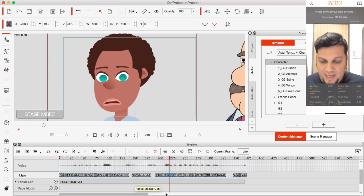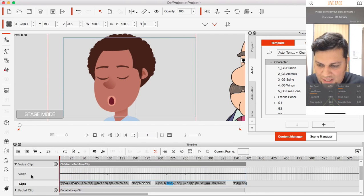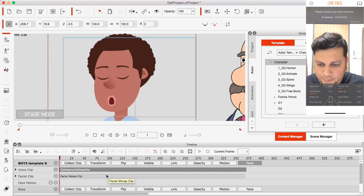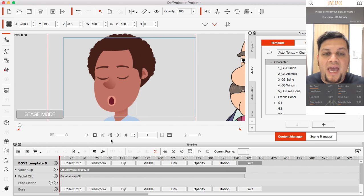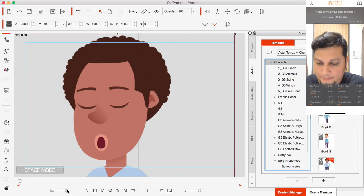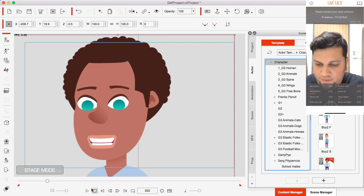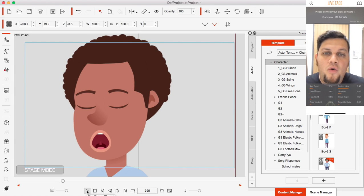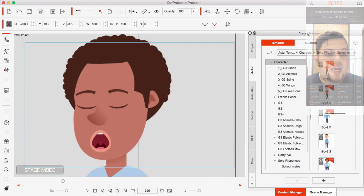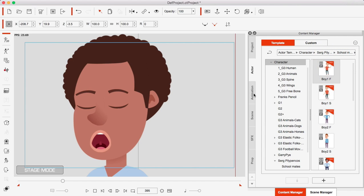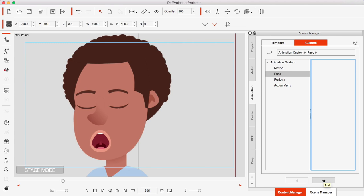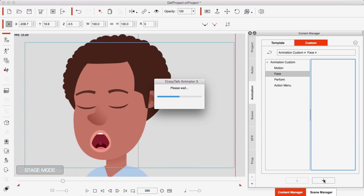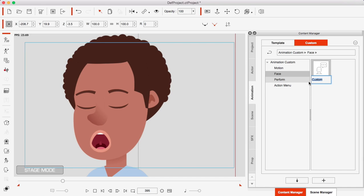I'm going to show you exactly what I mean. I'll collapse the timeline to see it better and save that clip. I'll close the timeline and go into the Content Manager on the right in the Animation tab, then go to Face. I can click the plus icon inside the Content Manager and that will package everything up and save it as a voice animation.